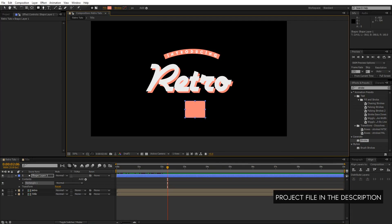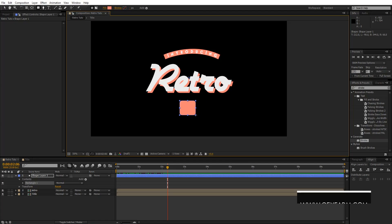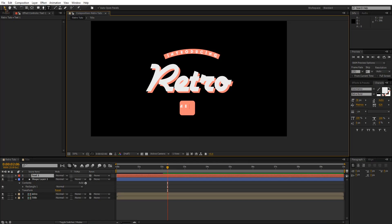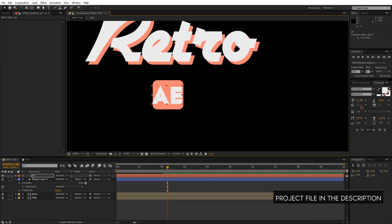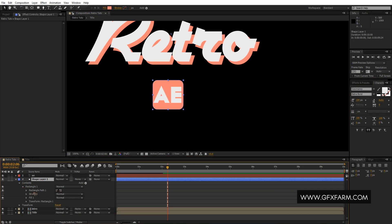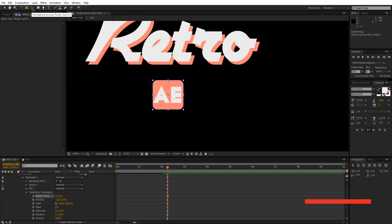I'll keep the rectangle like this. Then I'm going to grab a text layer and write 'AE for After Effects.' Let's size it up and keep it in the middle. Then I'll collapse the rectangle's Transform, collapse Rectangle and Transform, and change the anchor point by hitting Y on the keyboard. Hold down Ctrl to snap it to the corner.